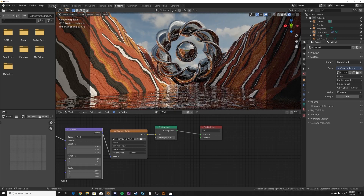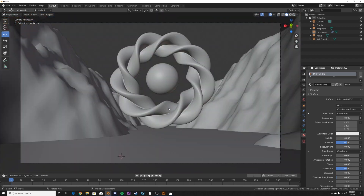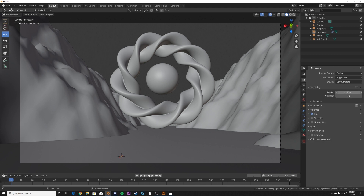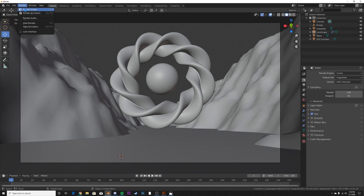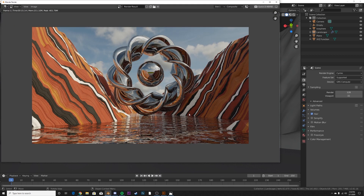Both EEVEE and Cycles work for this render — nothing is specific to either engine. I'm going to use Cycles and keep it at the default 128 samples, then hit Render > Render Image. This is the final result. I would do some compositing — add a vignette, some color correction — to improve the look, since you usually don't want to stay with the raw render output. I hope you enjoyed it and learned something new. Thanks for watching.